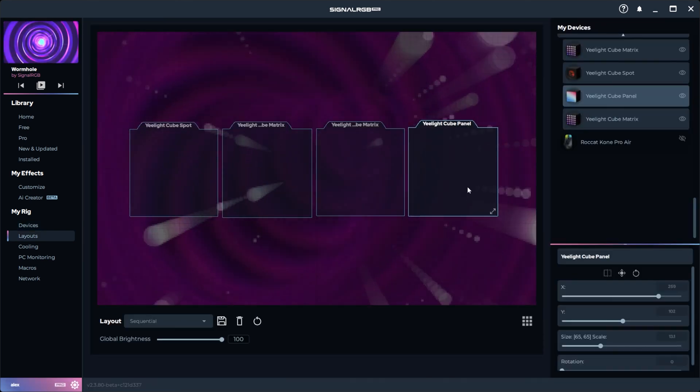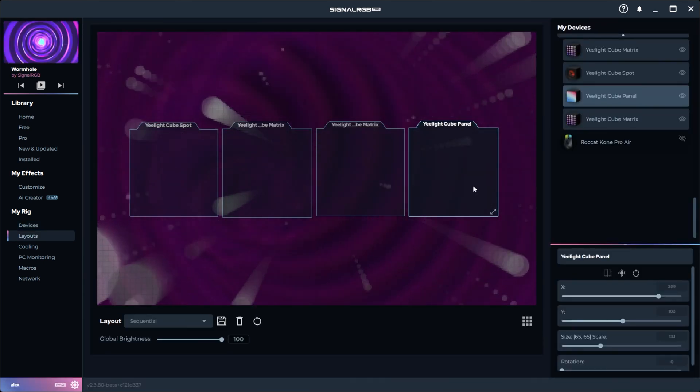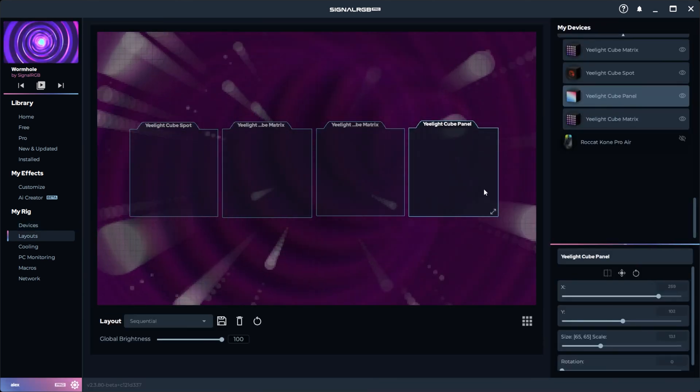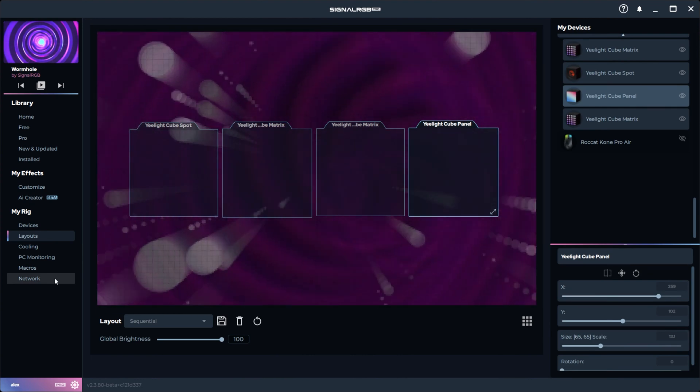Now you can go into the Layouts tab and adjust the position of the devices to match the real positions. After that, you're all set.